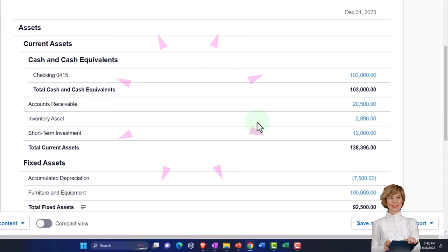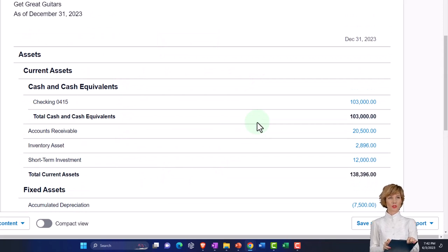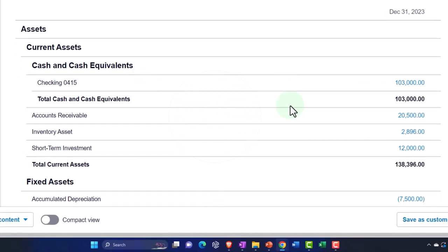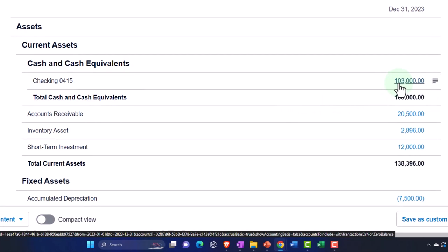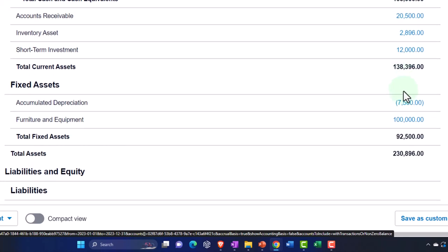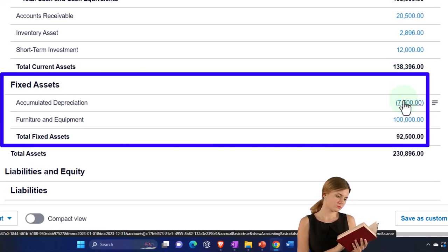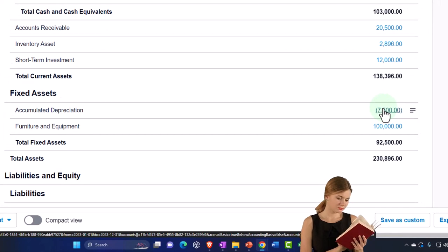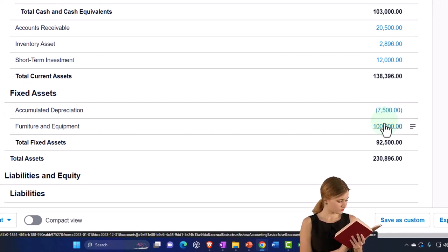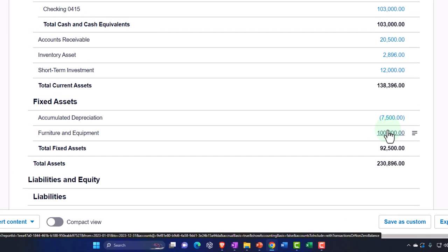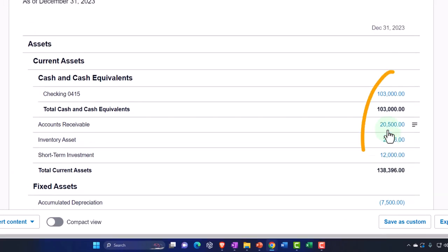So thus far, we have entered the beginning balances, imagining we pulled them in from a prior accounting system. Then we talked about some transactions that are often necessary when you first start the business — financing transactions such as getting cash possibly through a loan from the bank or from yourself, personal cash going into the checking account in order to get money to buy furniture and equipment. The fixed assets necessary for our case: selling guitars and doing guitar lessons to generate revenue. So now we're going to start to buy inventory — we bought fixed assets, and now we want to buy inventory because we're going to sell actual guitars.